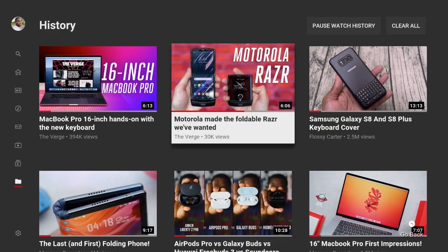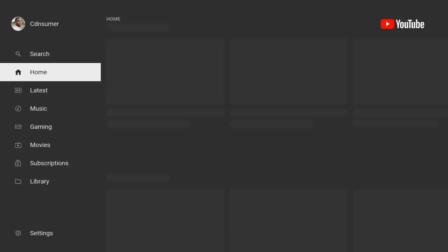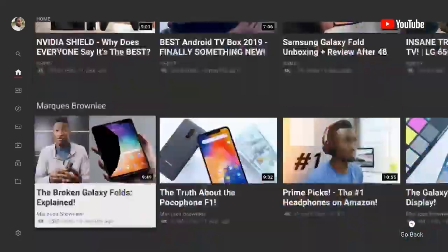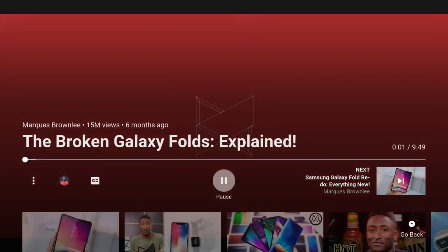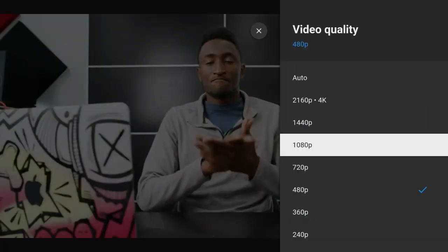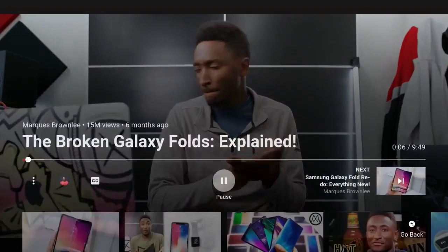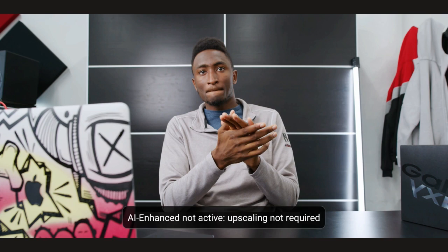A perfect example would be if you go and watch a video from MKBHD — I watch his videos religiously. I can set it to 4K right now and let the video play through a bit, and I'll try to pause it here. When I attempt to upscale this, you'll notice it says 'Basic — not active, upscaling not required.' And then if I try to test it again: 'AI Enhanced — not active, upscaled not required.' So if the video is already in high quality, as you can imagine, it won't be able to upscale it.